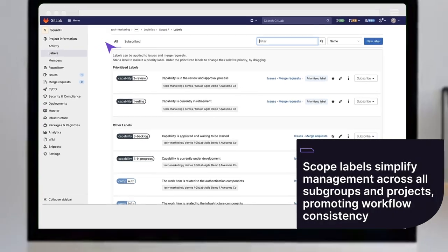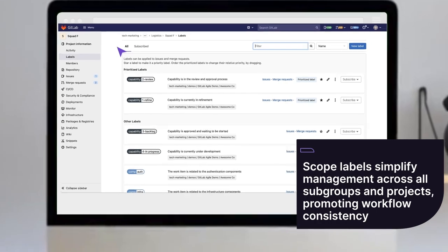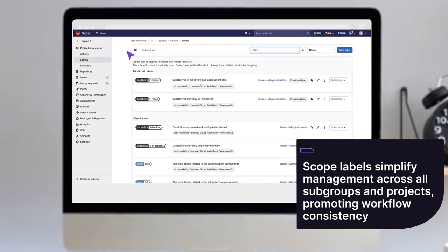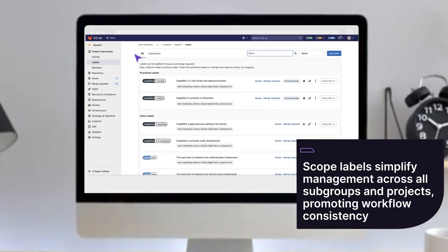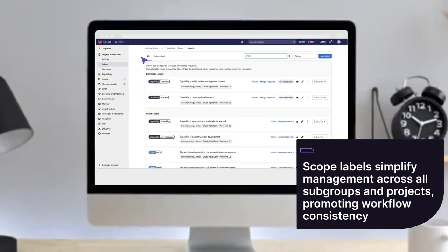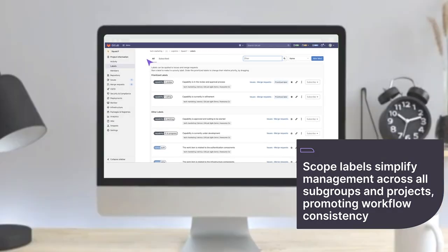Scoped labels simplify management across all of your subgroups and projects, promoting workflow consistency.